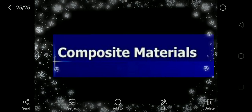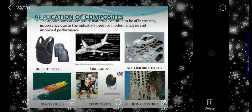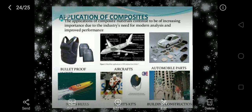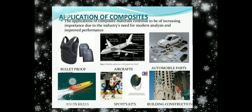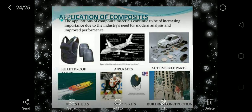Today I am going to explain about the fourth unit: new engineering materials — the topic is composite materials. Composite materials have a wide range of applications in the field of bulletproof jackets, aircraft, automobile parts, boat hulls, sport kits, and construction. It is very important to study about composite materials.